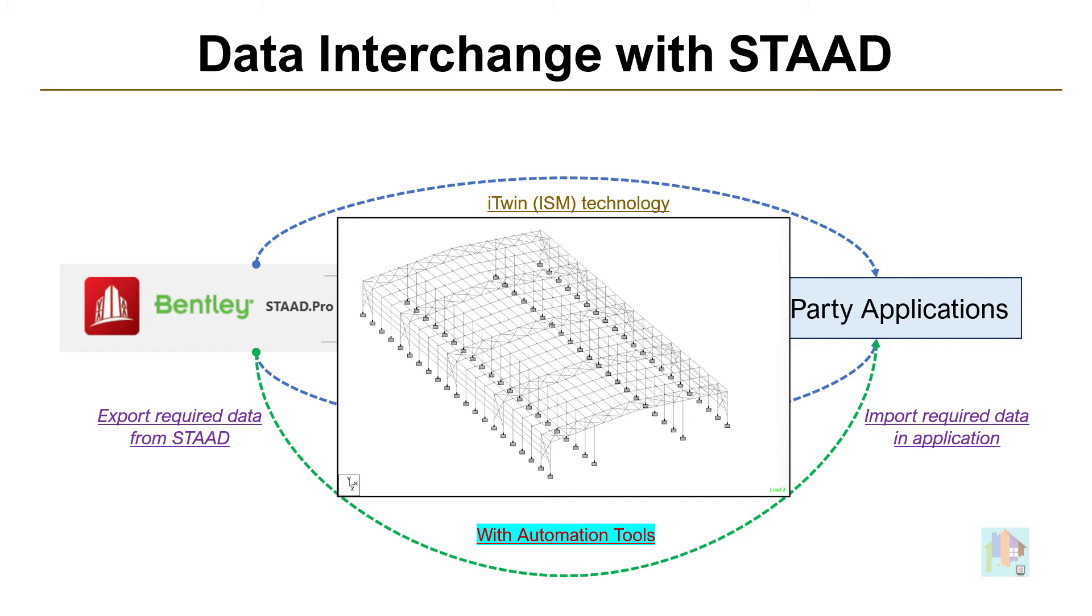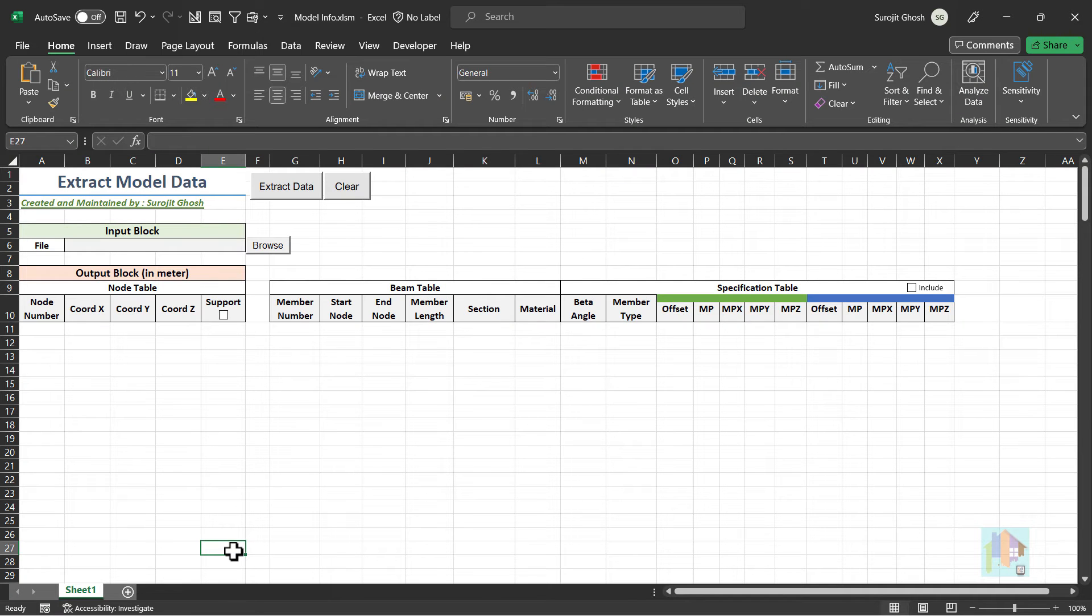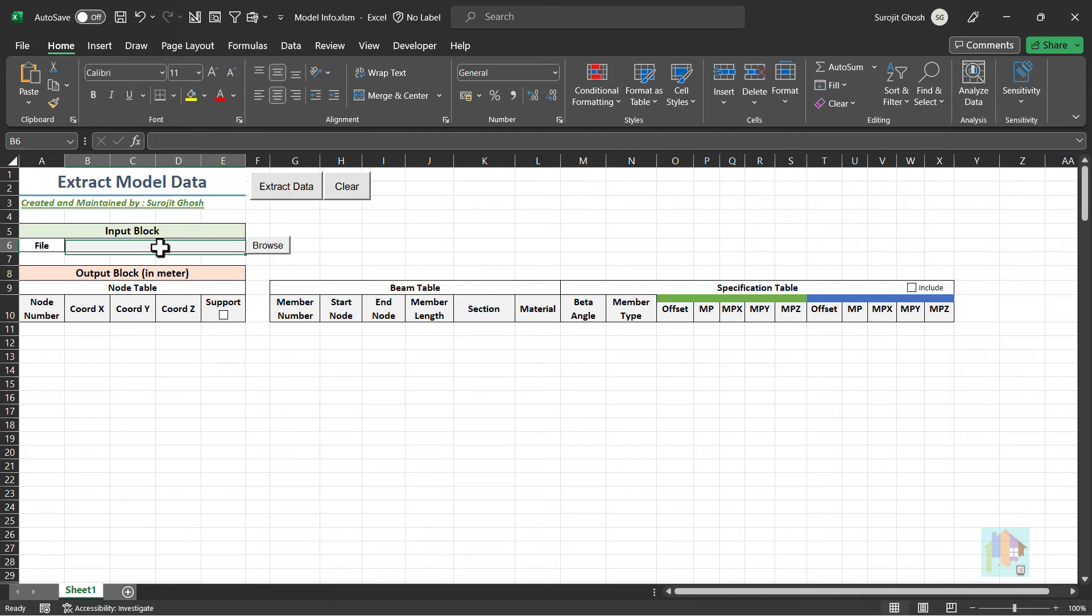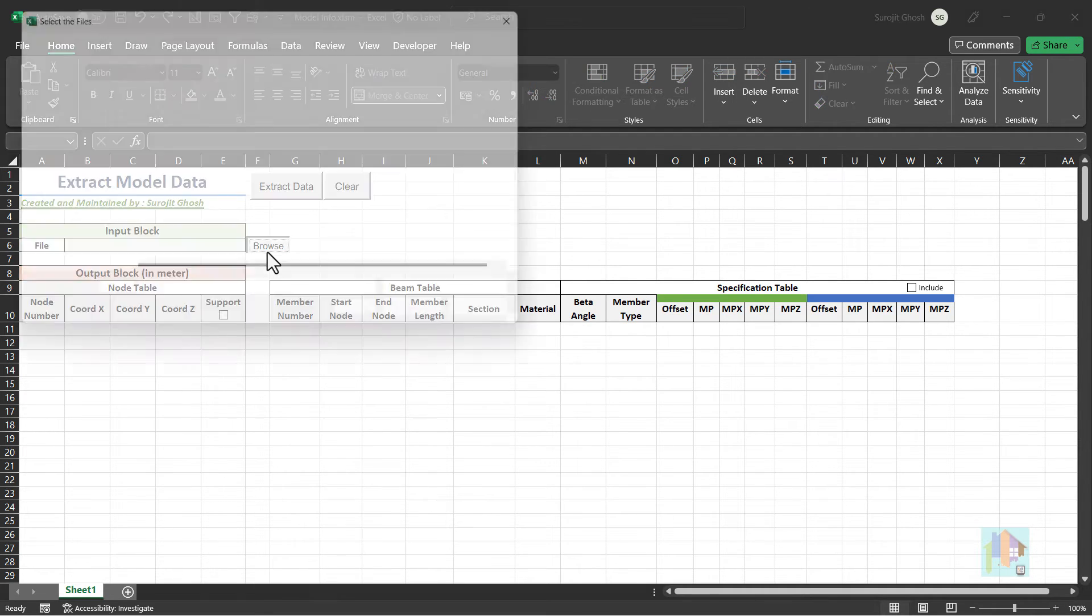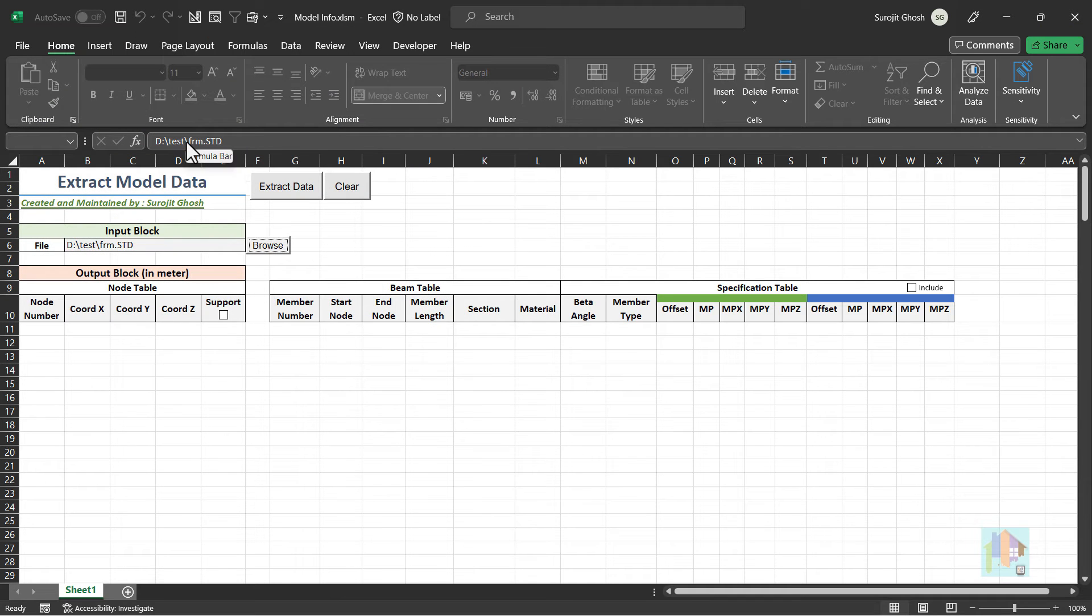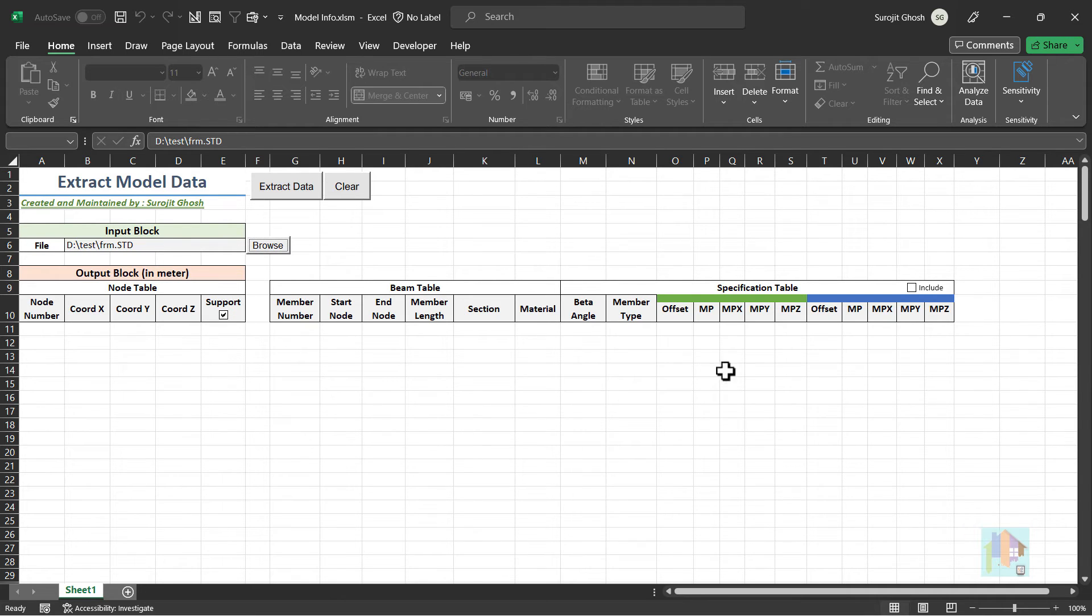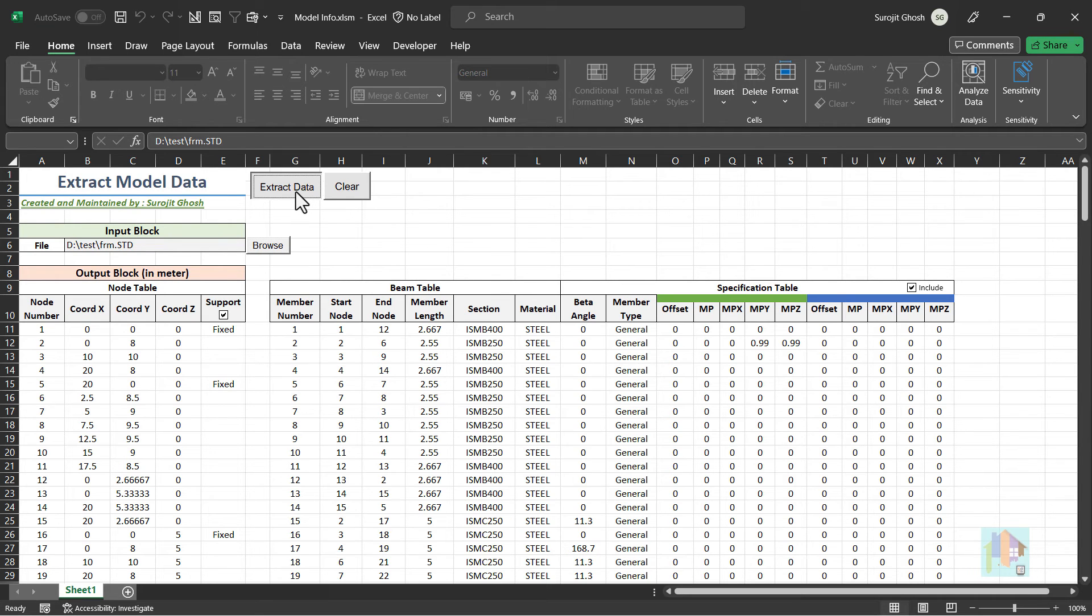To extract required model data from STAAD, I have developed a tool in Excel using VBA and several OpenSTAAD functions. This code interacts with selected STAAD model and extracts all this data in Excel file. We can browse and select any STAAD model or use the first instance of the opened STAAD file. Filter and select only those data which are required.